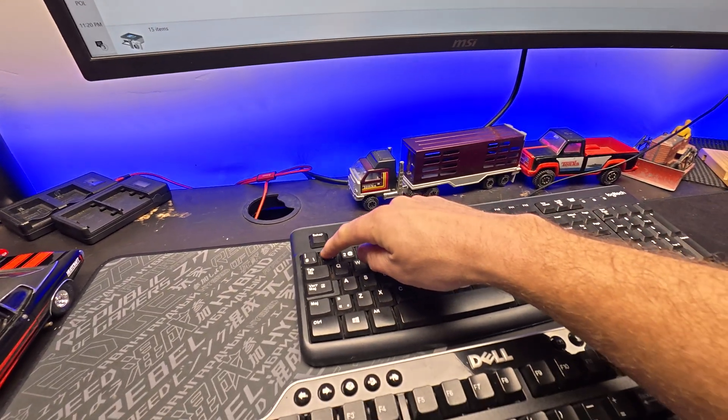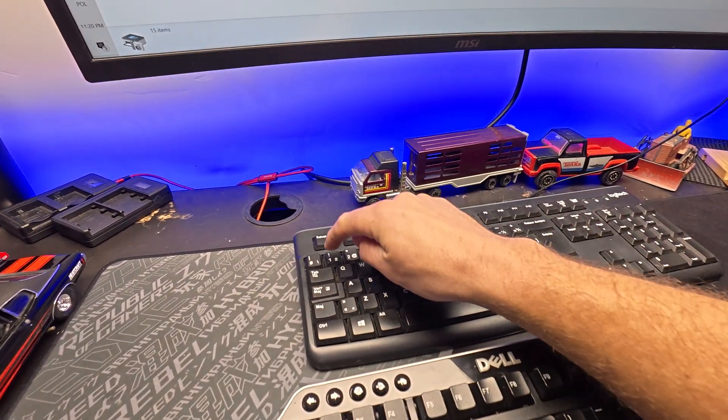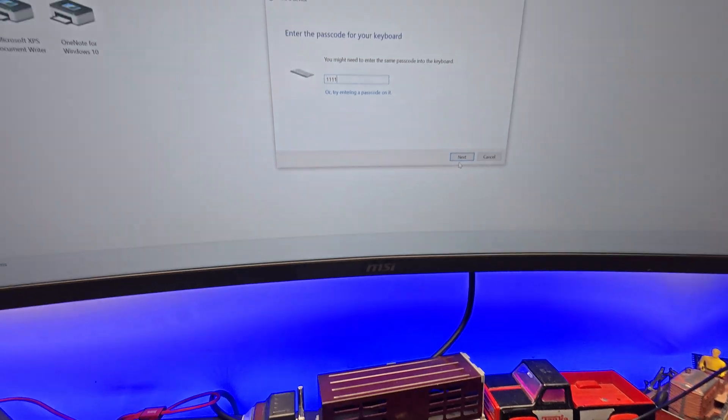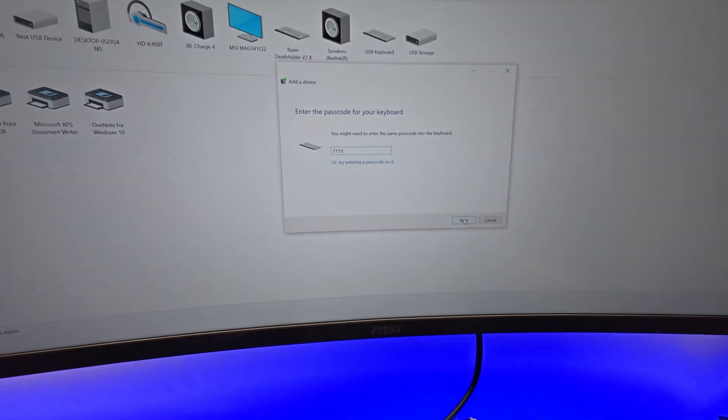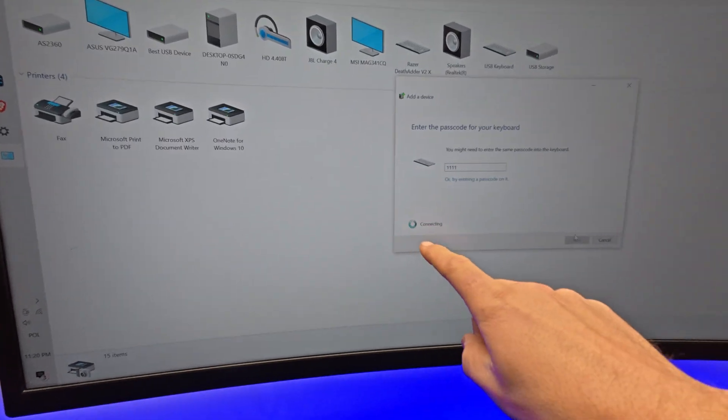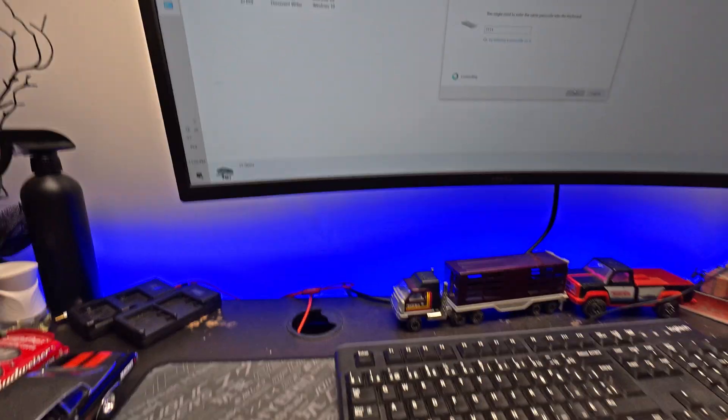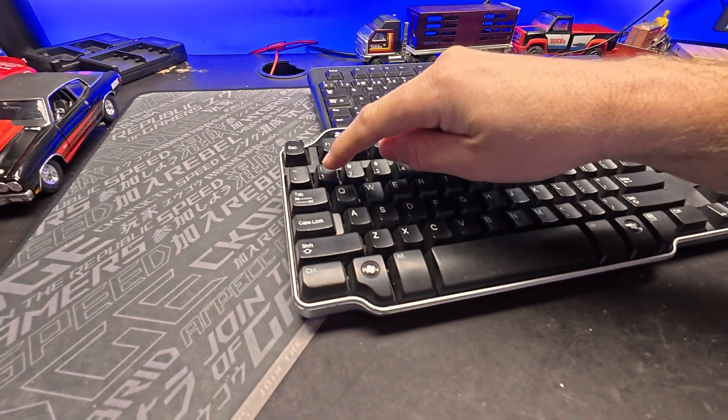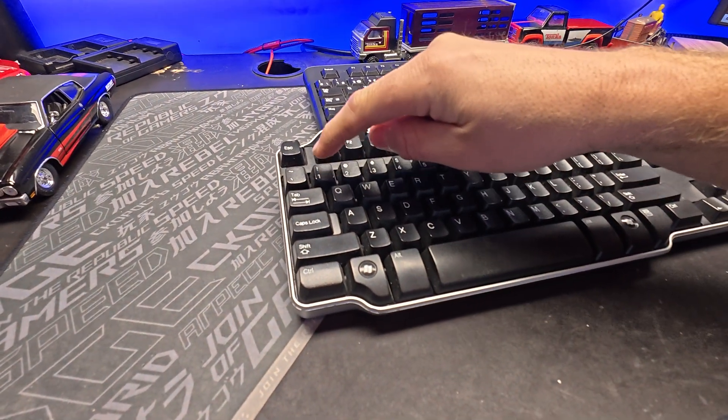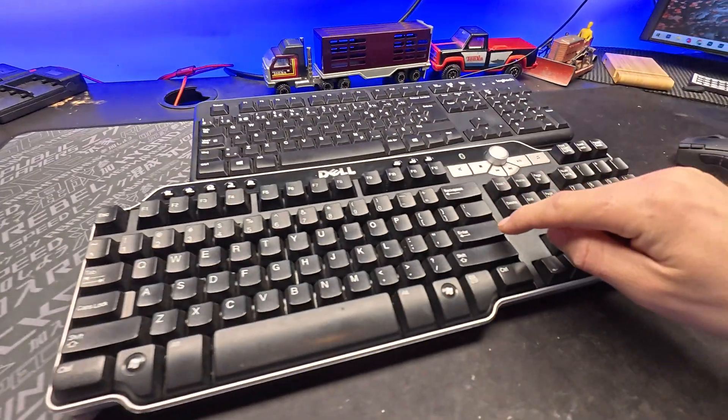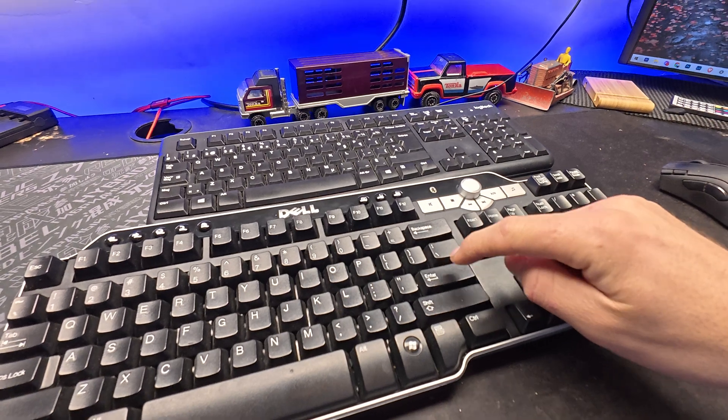This one, 1111. Click next. Now when you have connecting on your Dell keyboard, push 1111 and press Enter.